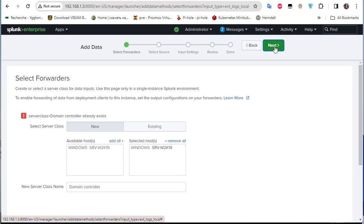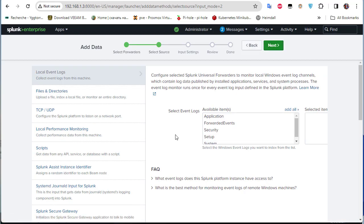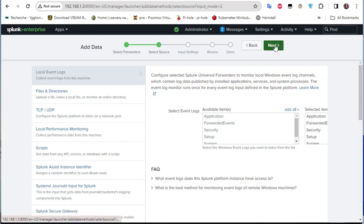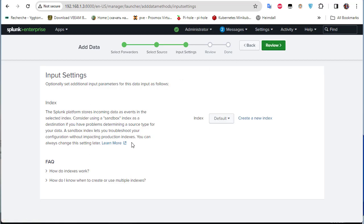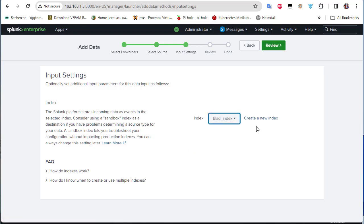Click Next. Here we choose the event logs we want to track — I'll add them all. Click Next again. For the input settings, choose the index. As set up in previous videos, we have a dedicated index for Active Directory domain logs called 'active directory index'. Select it.